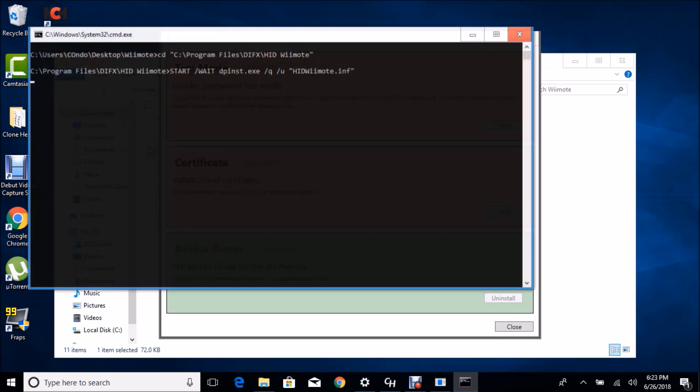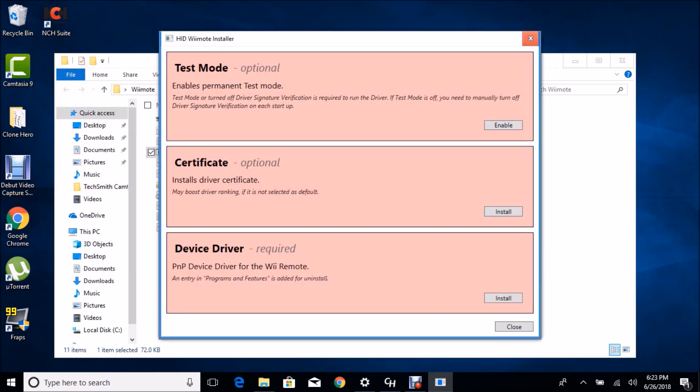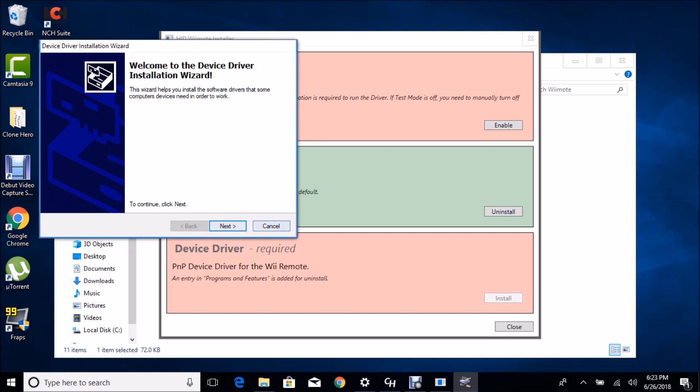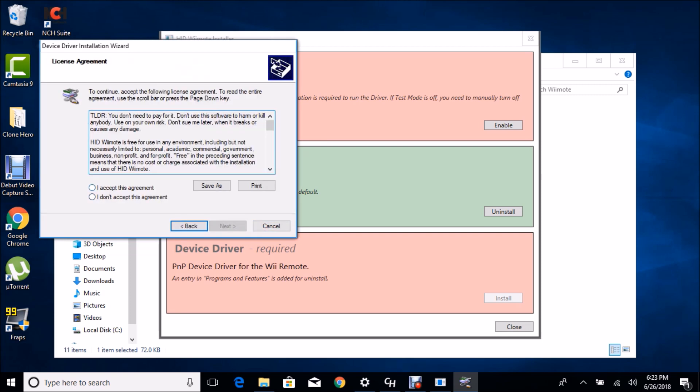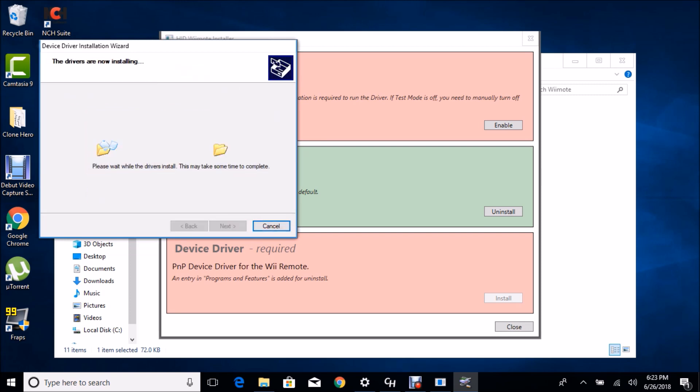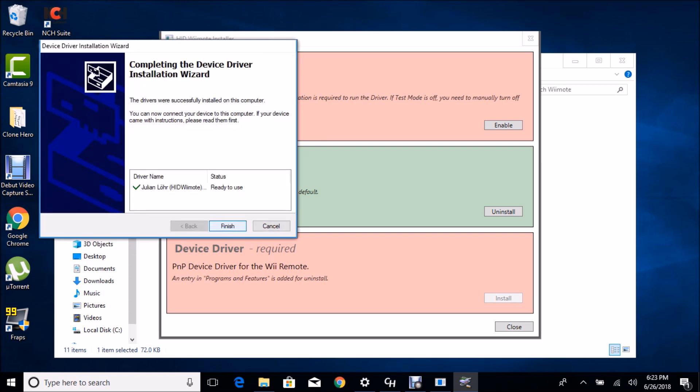Basically what you're going to want to do is install the certificate and install the device driver. This is the most important step because this is how to make it work on your computer. Alright, so our driver is ready.